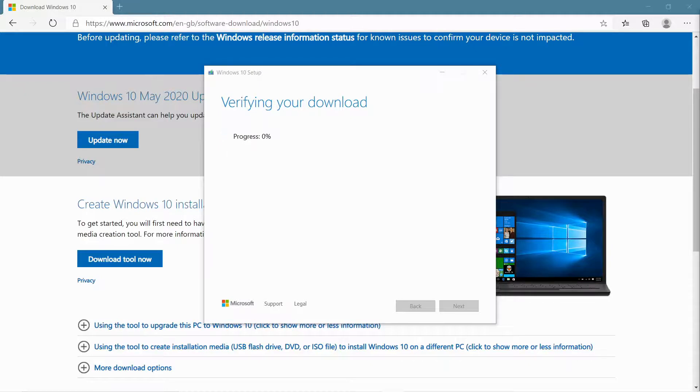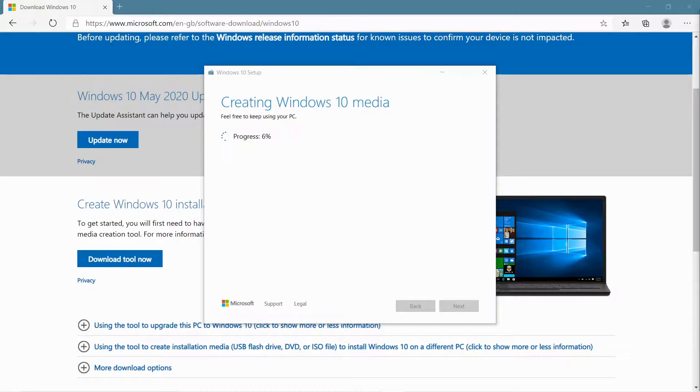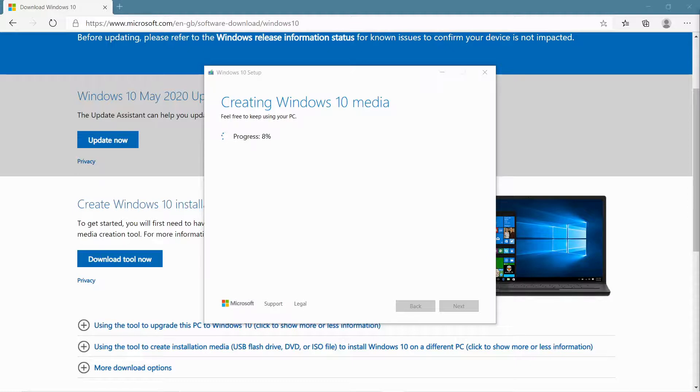OK, so now it has to go through verifying the download, so this will take another couple minutes. And now, at this point, it's actually creating the ISO file. So it doesn't take too long, but I'll just pause it for another moment.